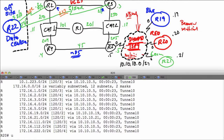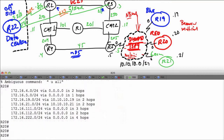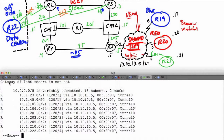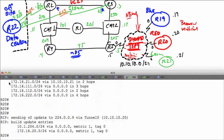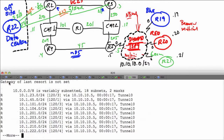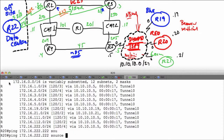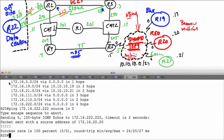The prefixes have come in. Running show ip route rip on R19 and R20 - we can see the prefixes. Let's verify reachability with a ping to 172.16.22.22, sourced from loopback 0 - and I have reachability. The NHRP multicast map configuration has resolved the issue.